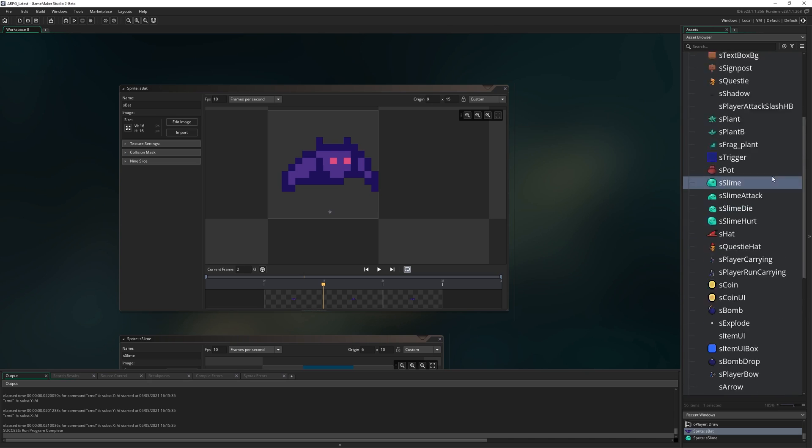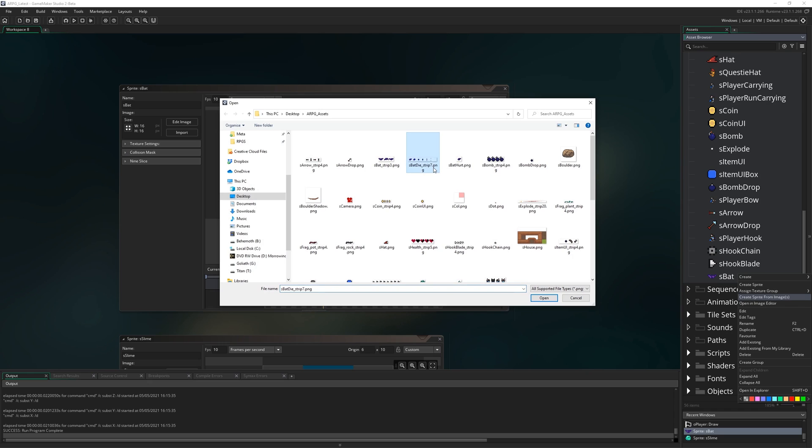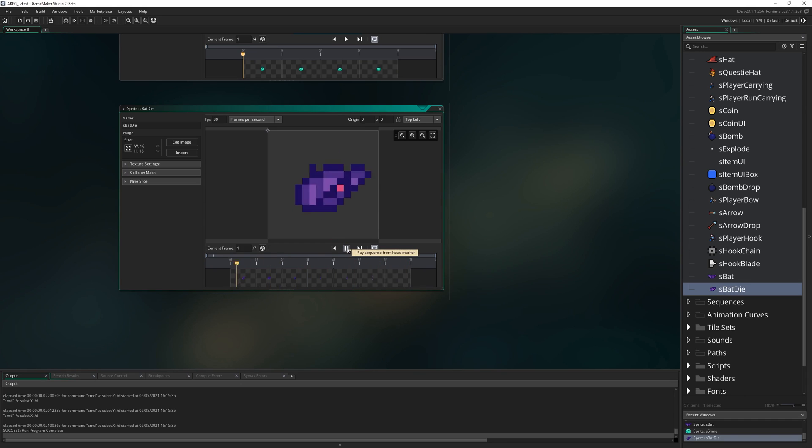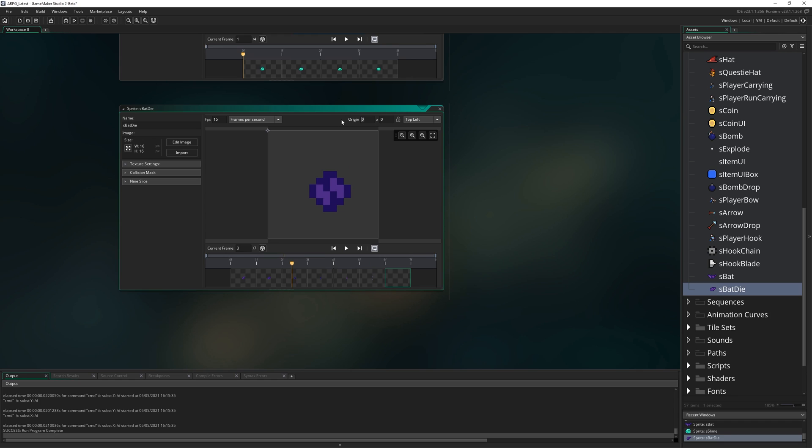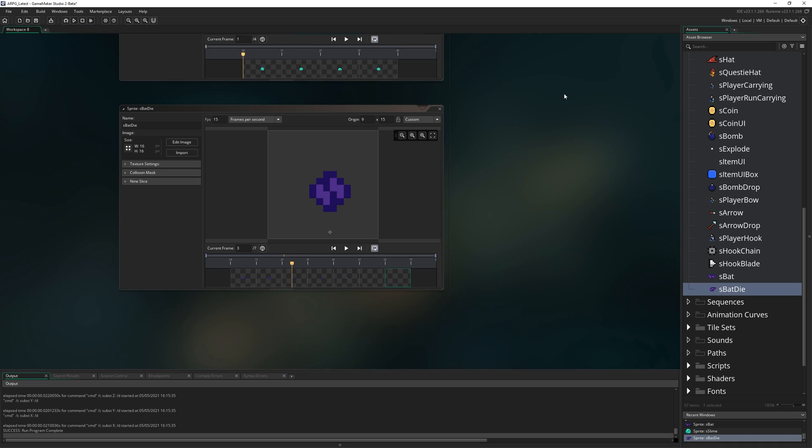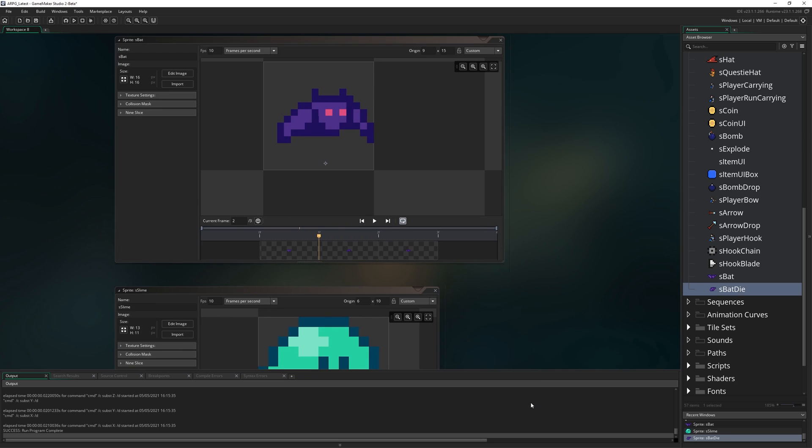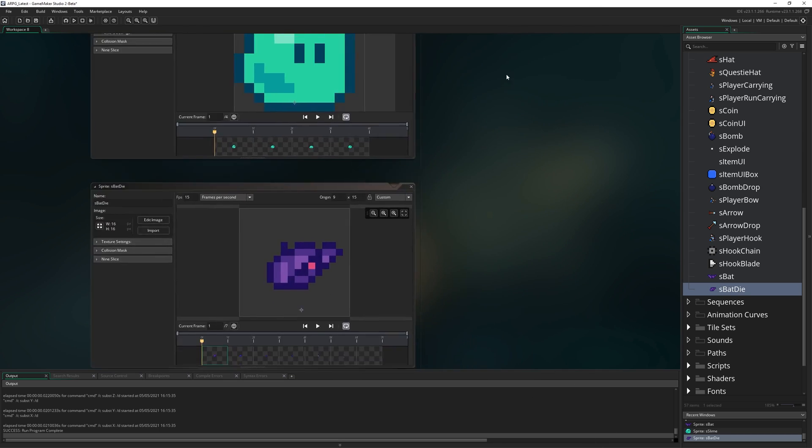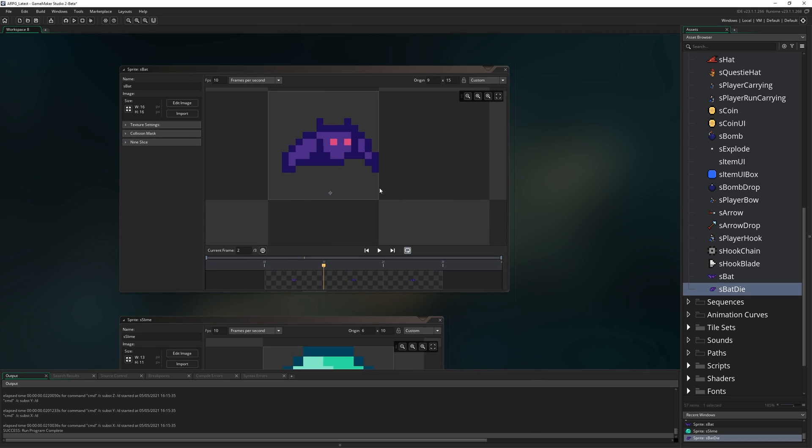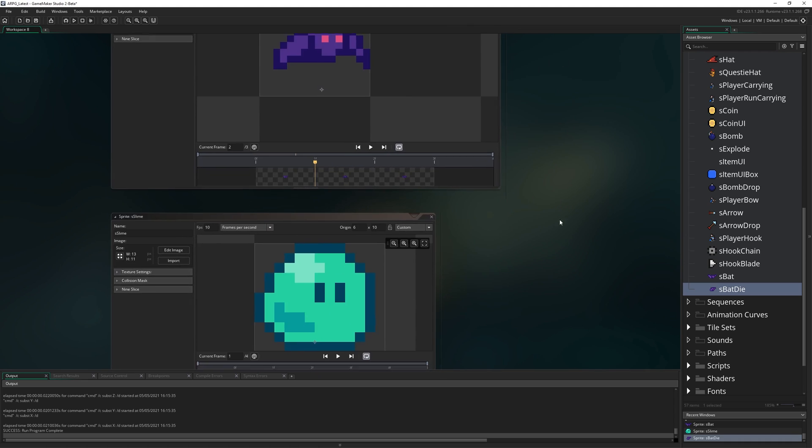Then we're going to bring in another sprite from my folder called sbat_die_strip7. I'm going to call it sbat_die. This just makes the bat like pop out of existence. We're going to set the FPS to 15 on this one, just a little bit quicker than the other one. And I'm going to move the origin to be the exact same place, that was 9 and 15. Just make sure it lines up with your other sprite, just make sure it is in the same place visually.